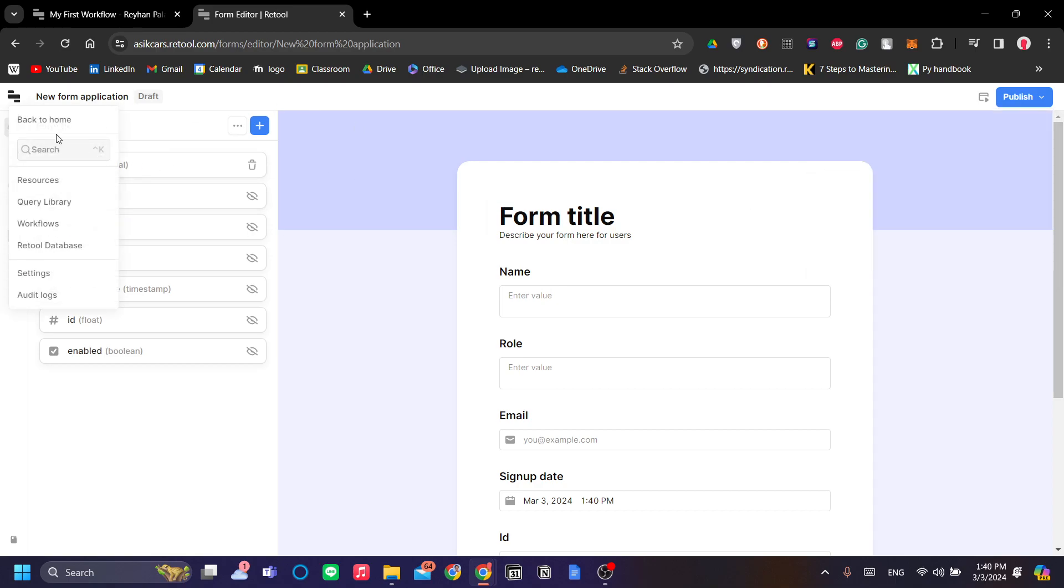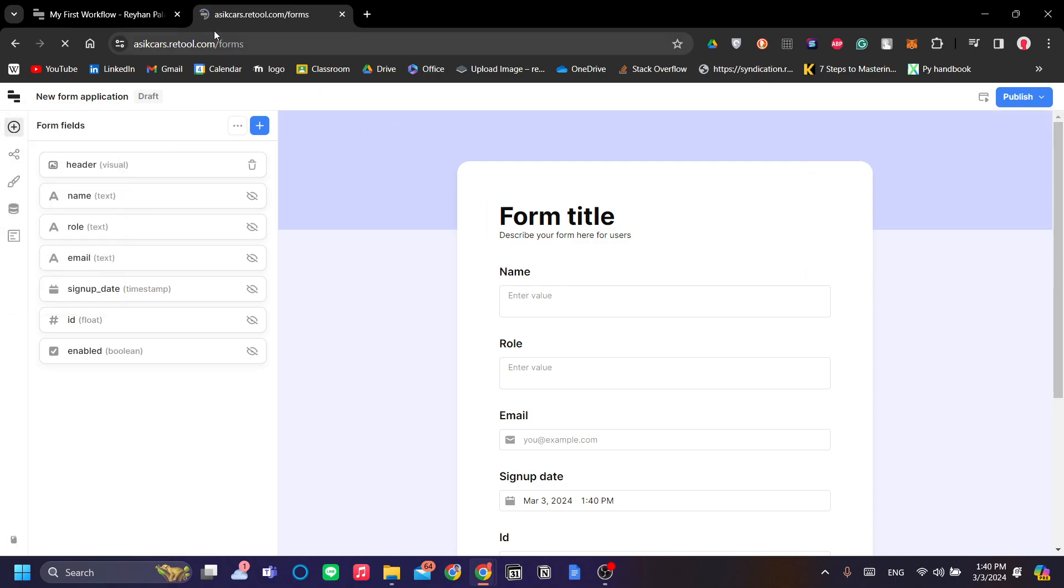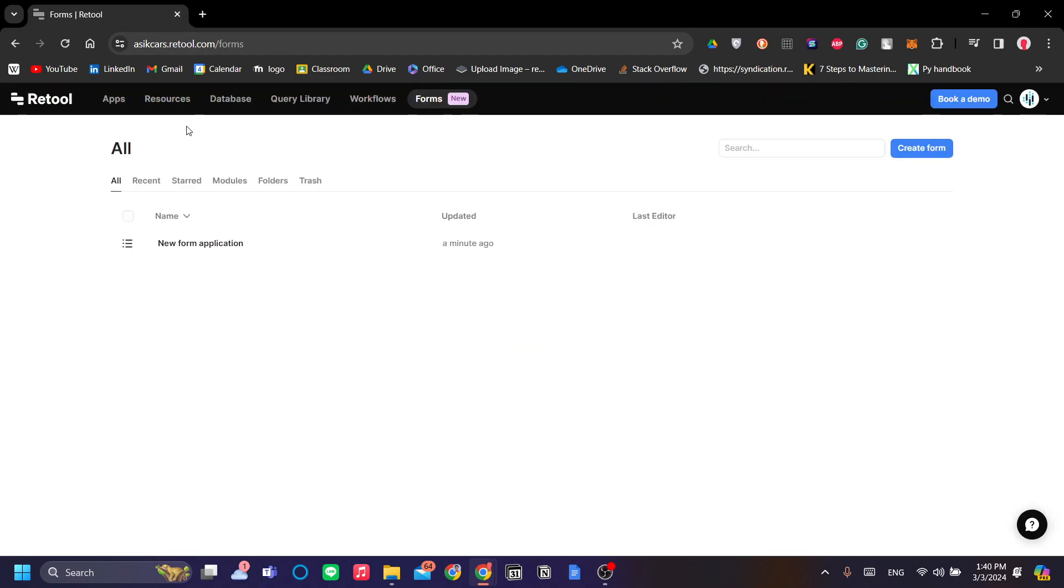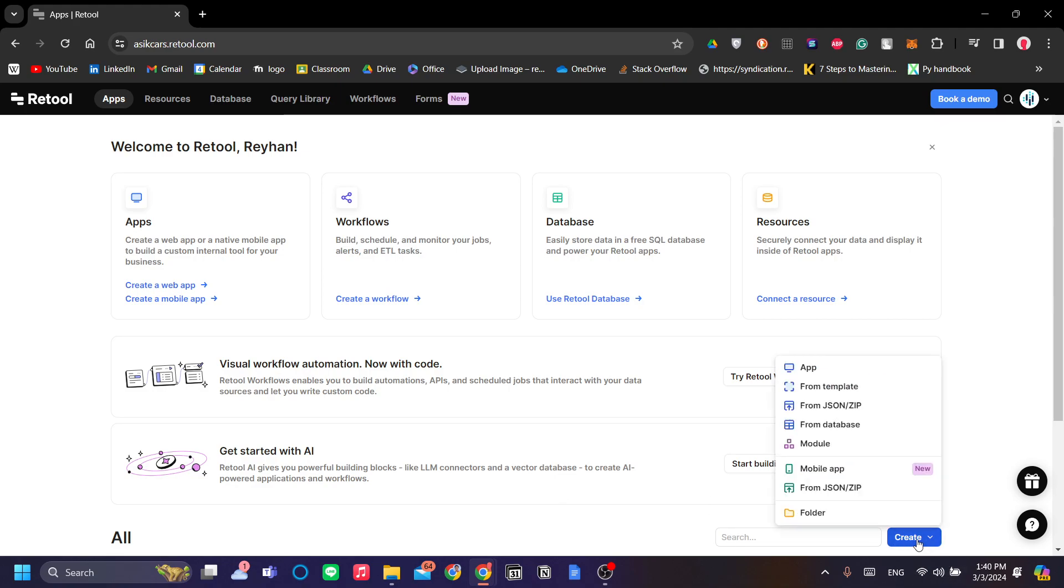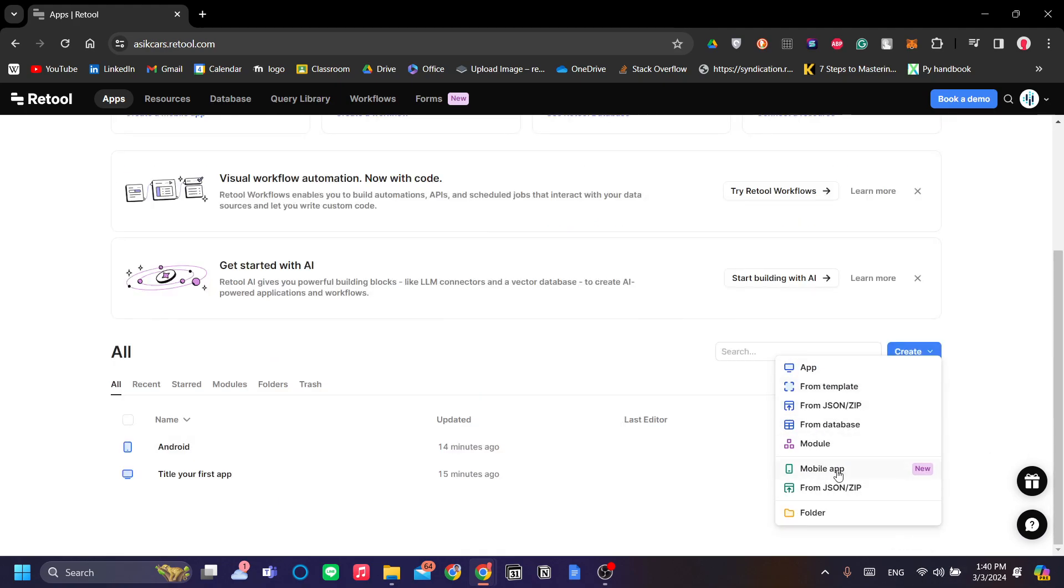On to the app itself. The most exciting part is maybe the app side. You can add a web app, a mobile app, or you can click create here to explore the other options. You can create a new mobile app, a web app, create an app from a template or from JSON, from database, from module.